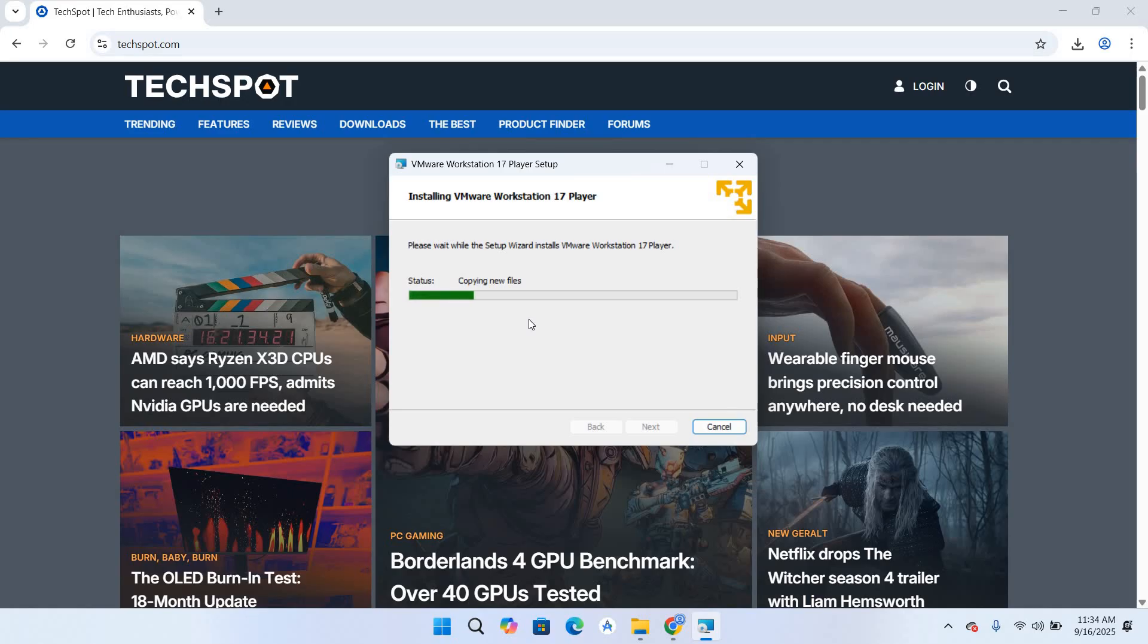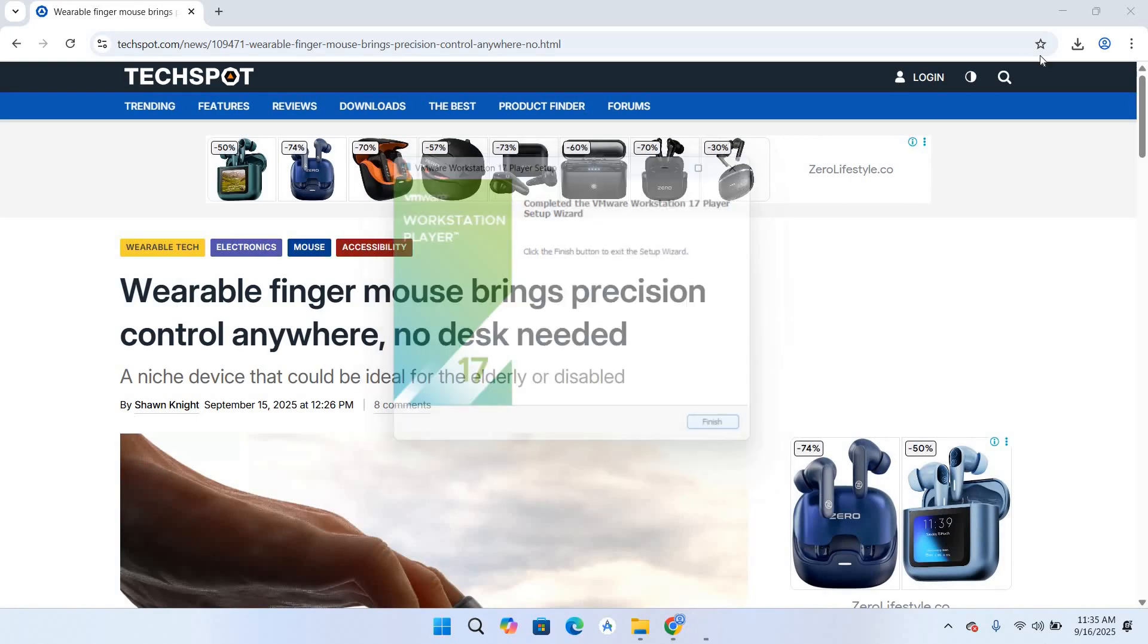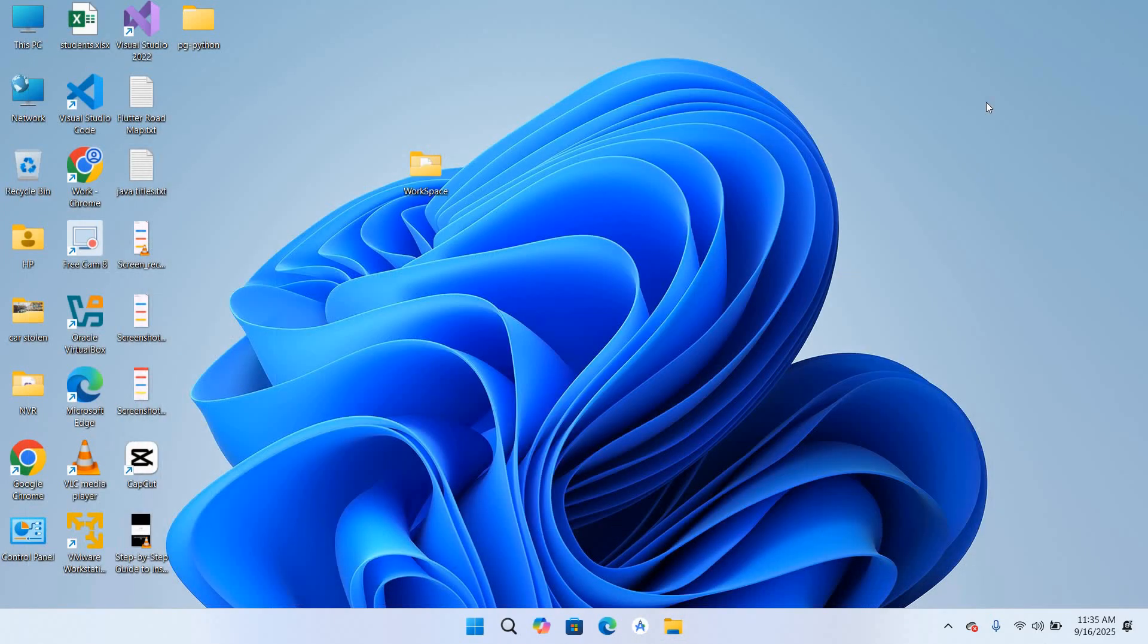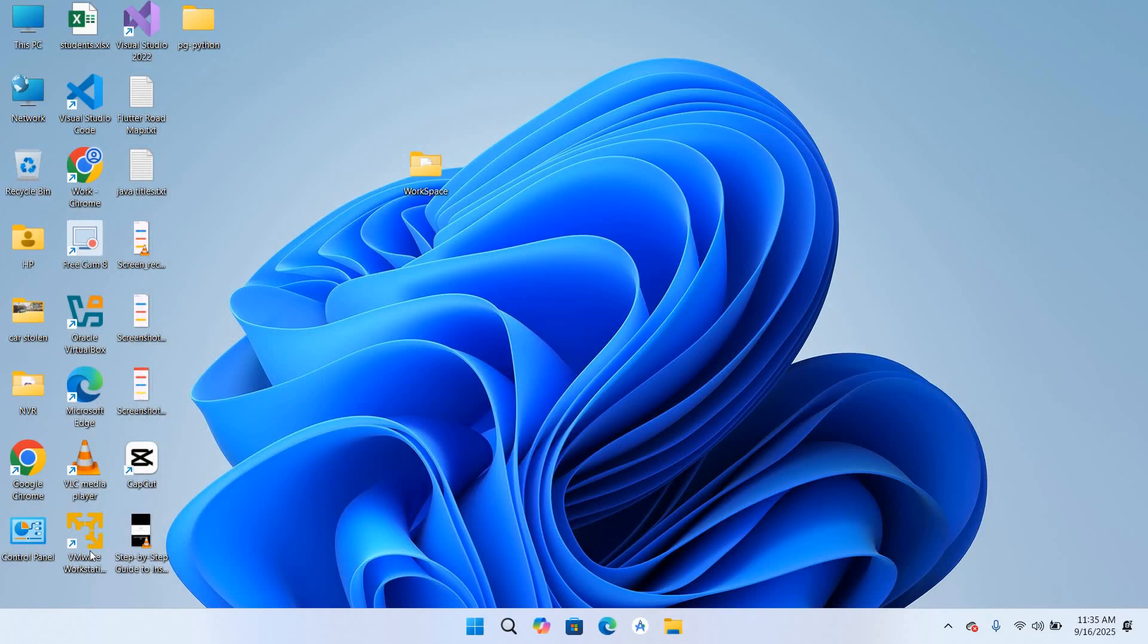So I'll finish this, I'll close this, I'll close this as well and now you can see VMware Workstation Player right here. So if I double click on it, it will open and you can see we have VM Player installed on our machine.